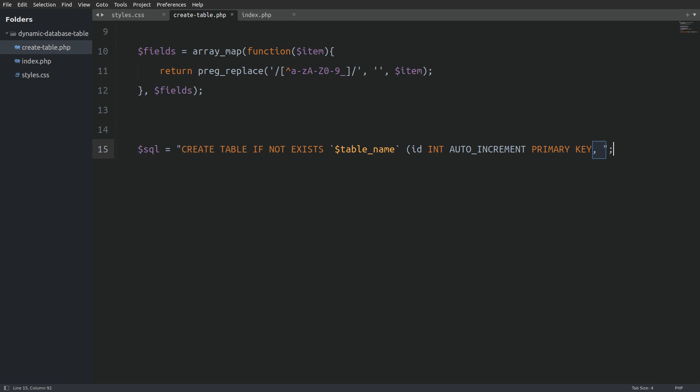We will append to the query the submitted column names by using a for each function to loop through the fields array and append every column name to the SQL query.